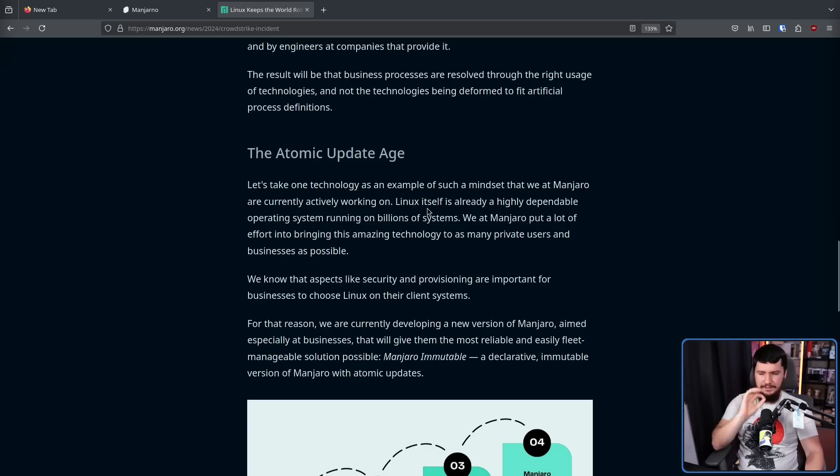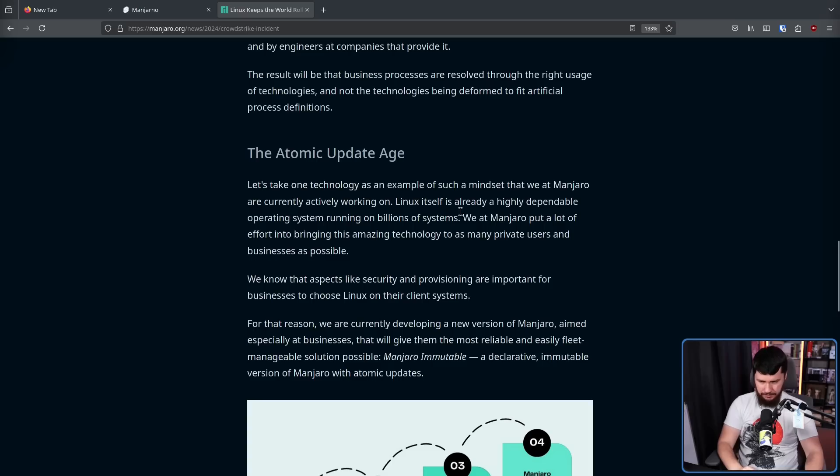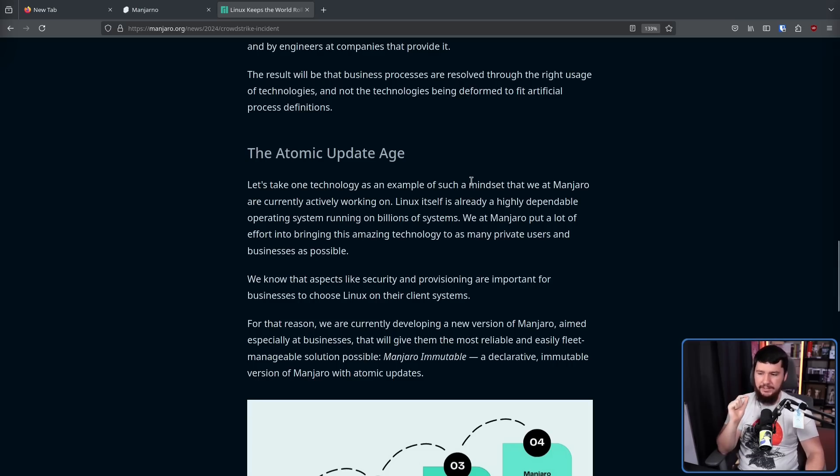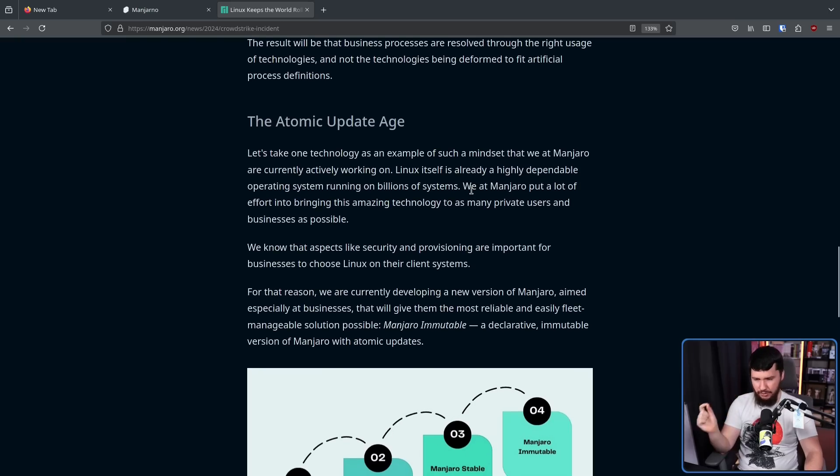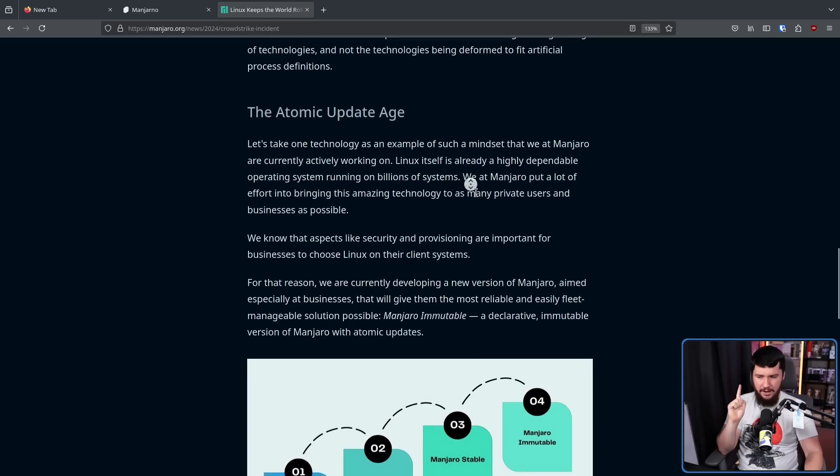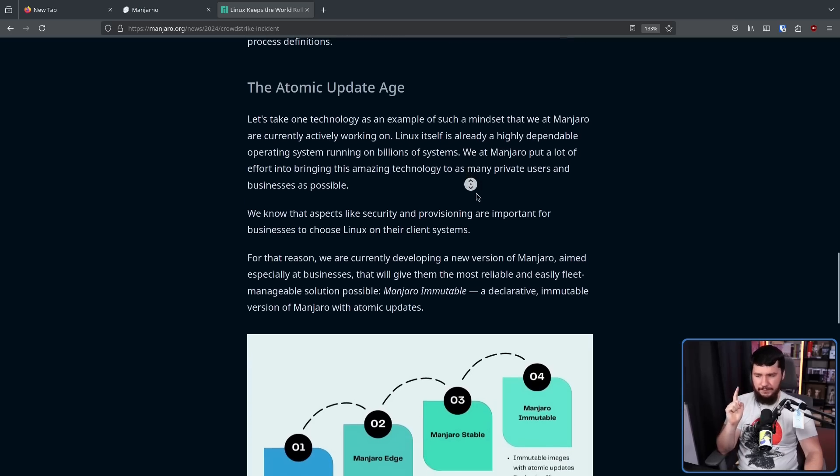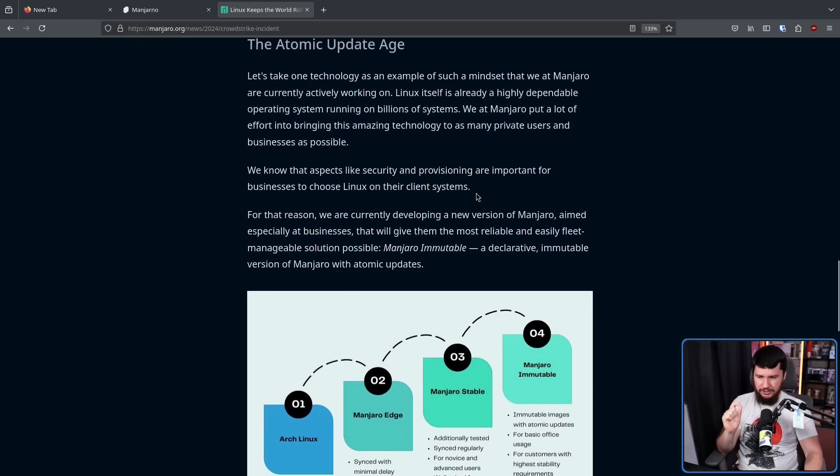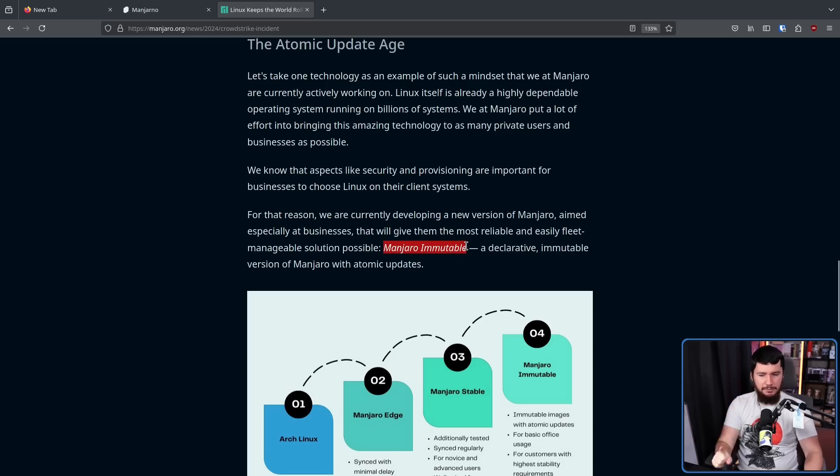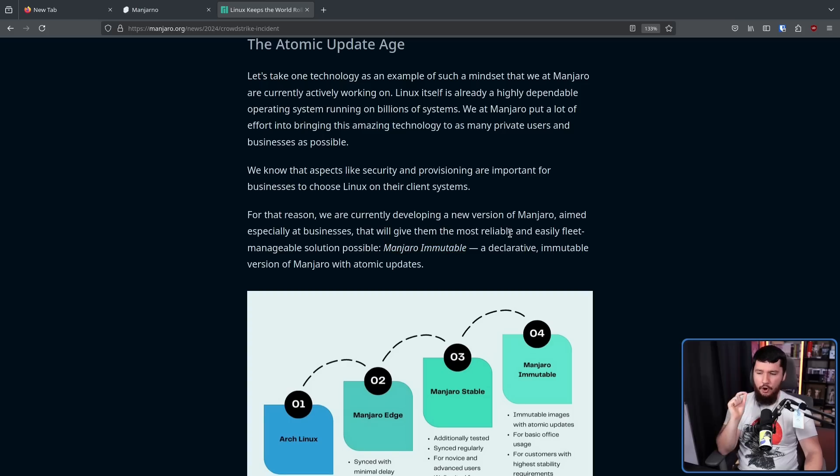Linux itself is already a highly dependable operating system running on billions of systems. We at Manjaro put a lot of effort into bringing this amazing technology to as many private users and businesses as possible. We know that aspects like security and provisioning are important for businesses to choose Linux on their client systems. For that reason, we are developing a new version of Manjaro aimed at businesses that will give them the most reliable and easily fleet manageable solution possible. Manjaro Immutable, a declarative immutable version of Manjaro with atomic updates.